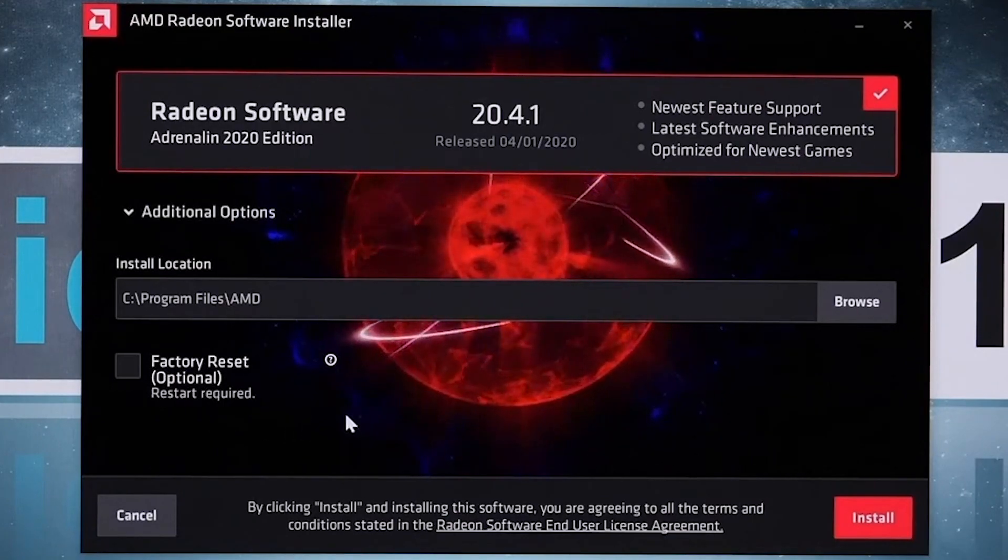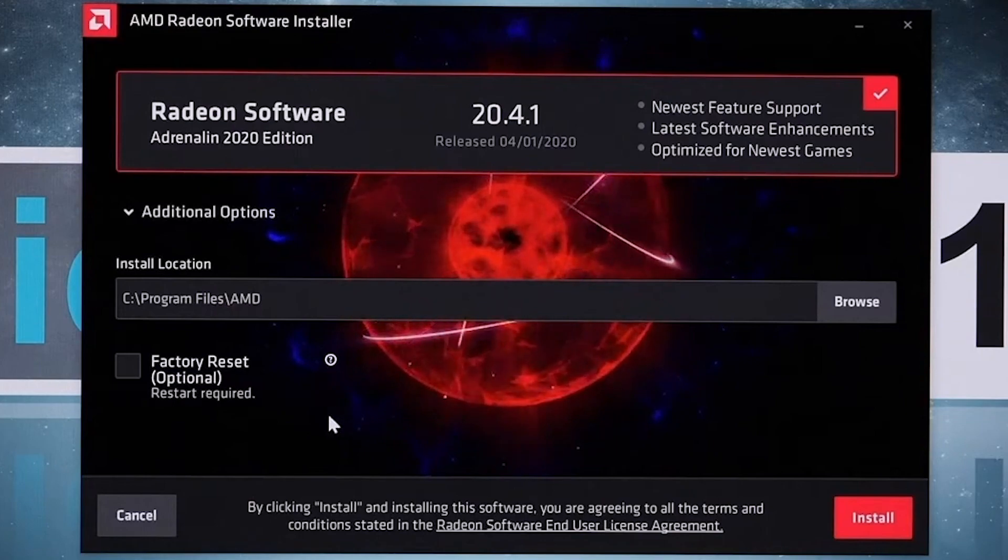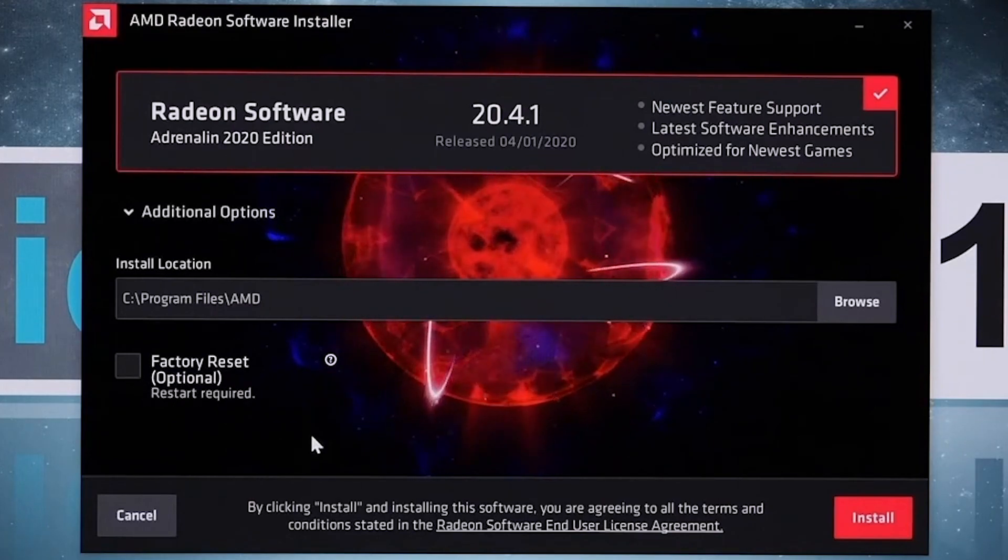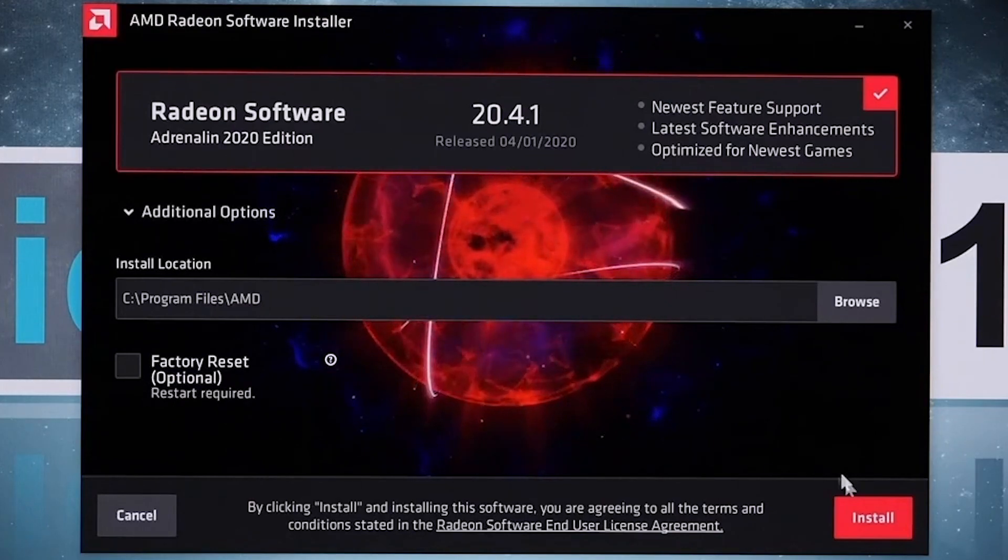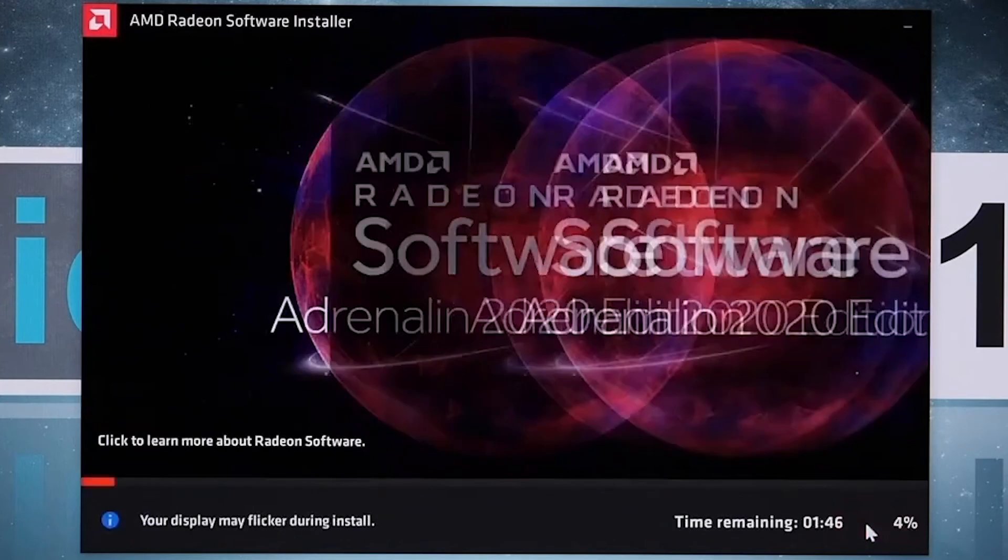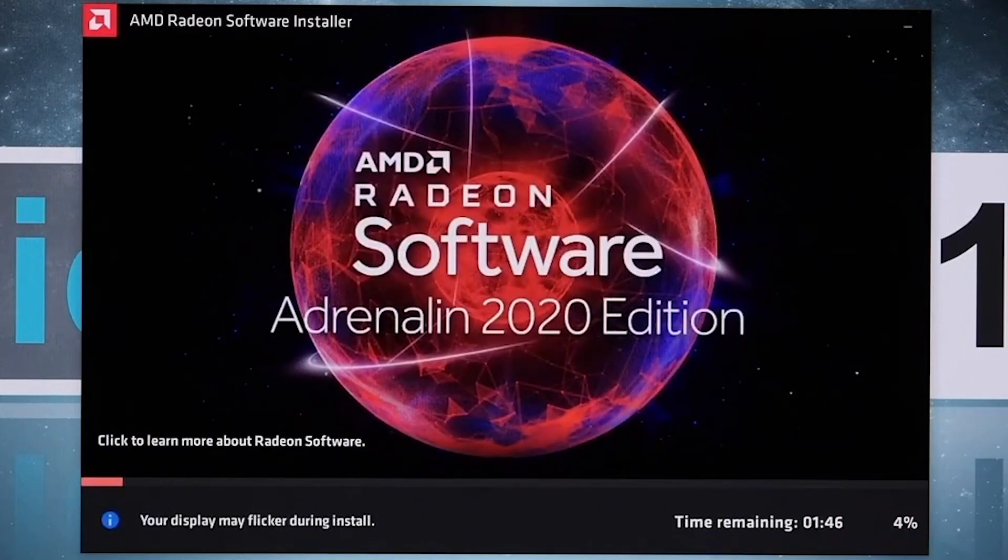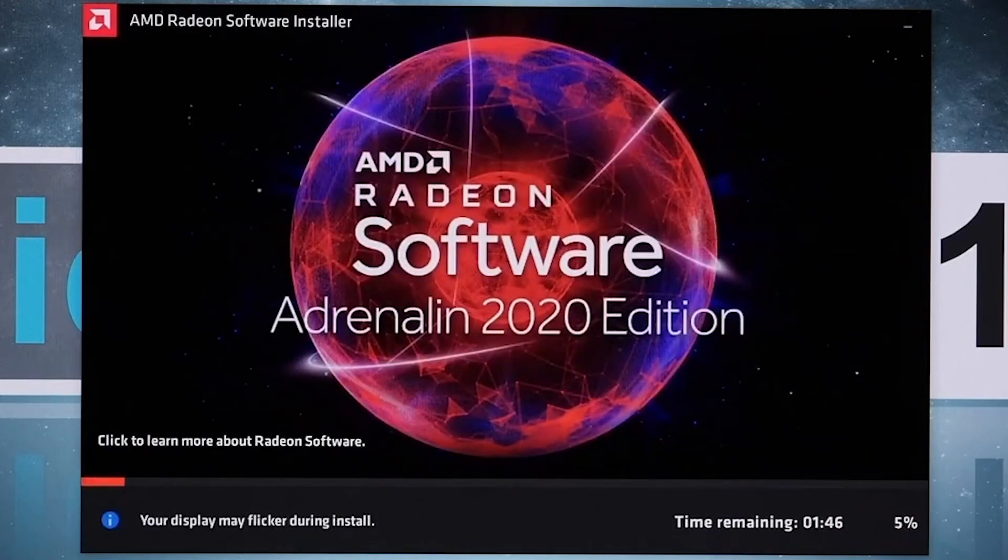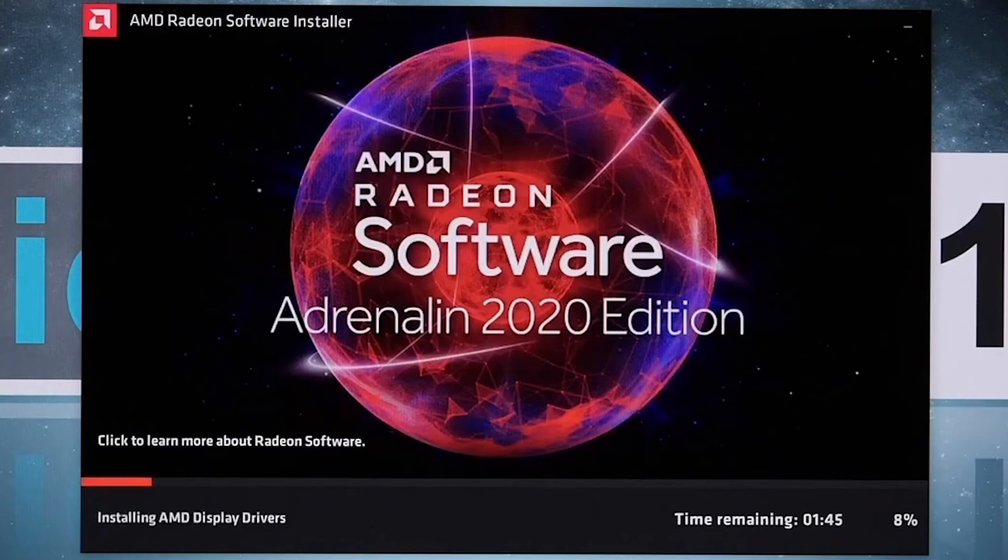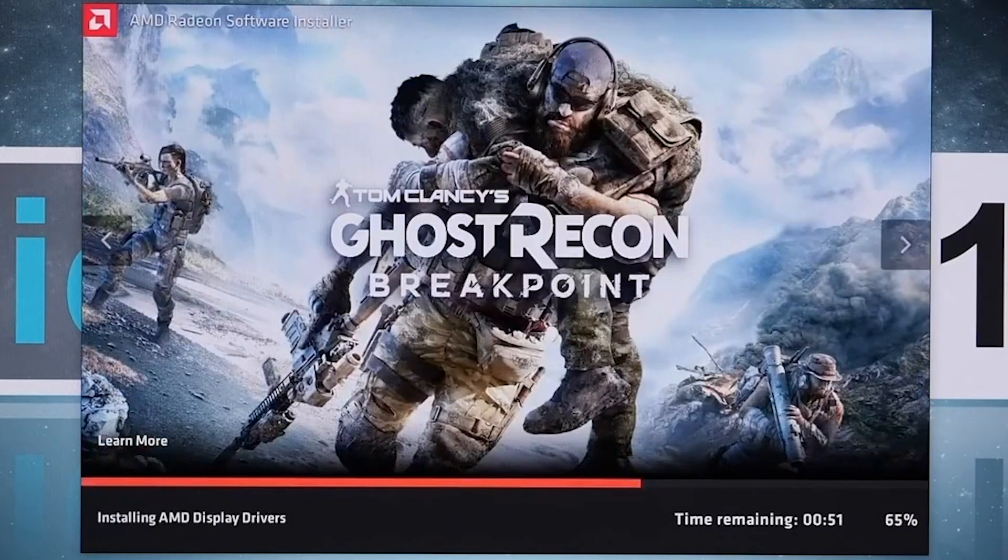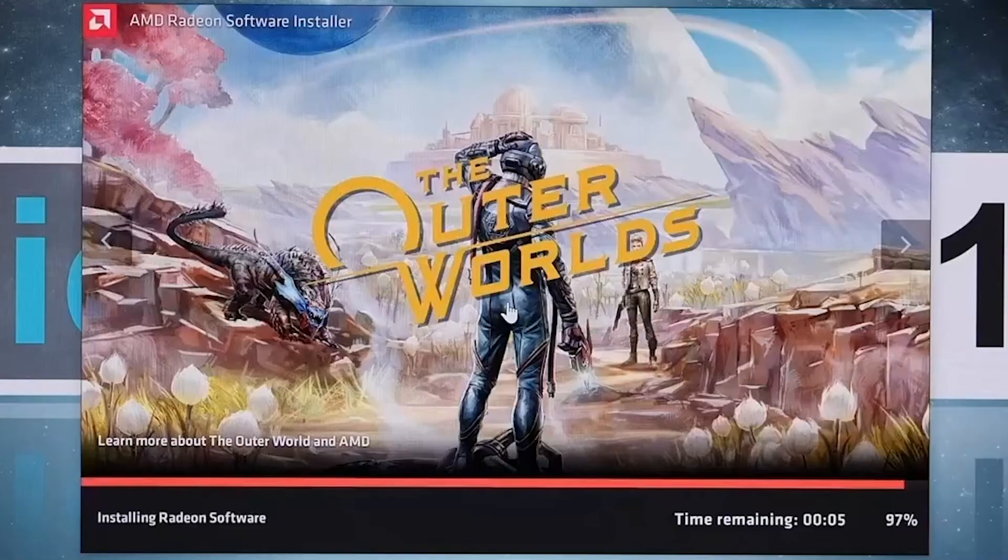Now it will take some time to install on your PC. Your display may flicker during installation - this is not a problem. Just wait for the installation to complete. Our driver is now completed, so just uncheck this and click the Finish button.